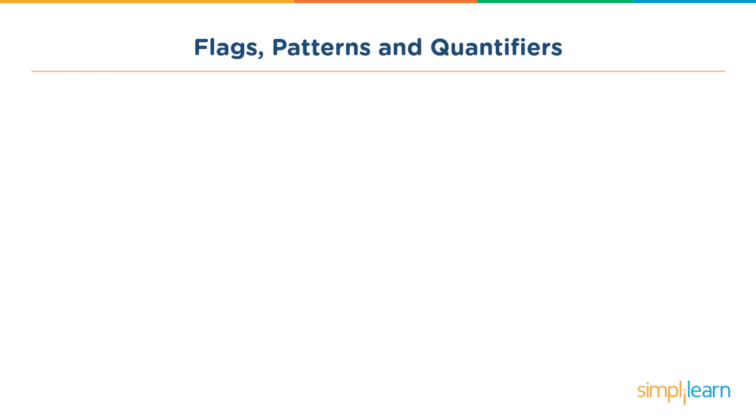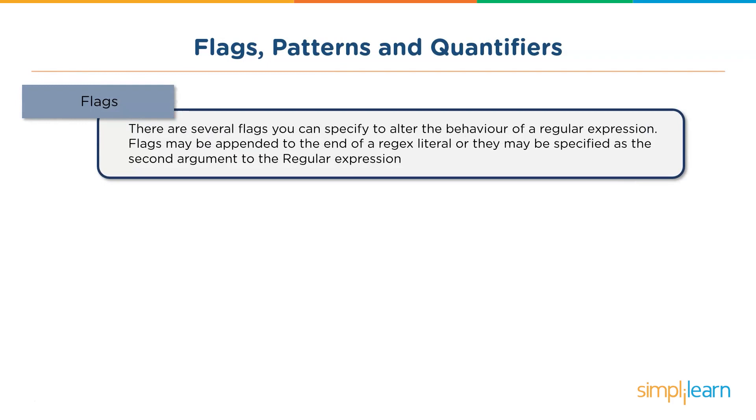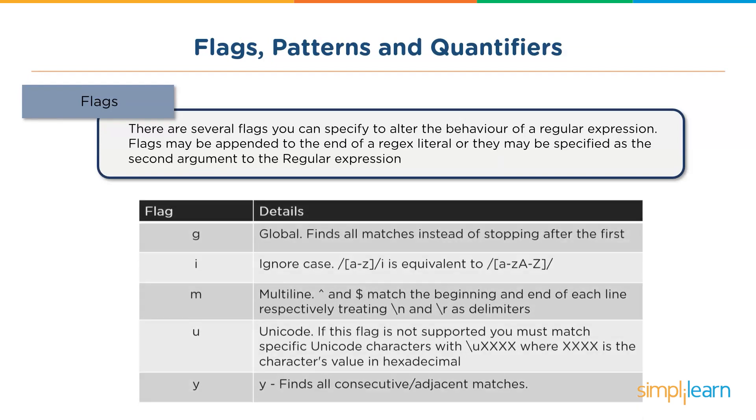So moving on, let's see what exactly these flags, patterns and quantifiers are. What exactly is a flag? We previously saw that the syntax consists of a pattern and then a flag. These flags basically specify to alter the behavior of a regular expression. These flags are generally appended after the regex literal and can be specified as a second argument in your expression.